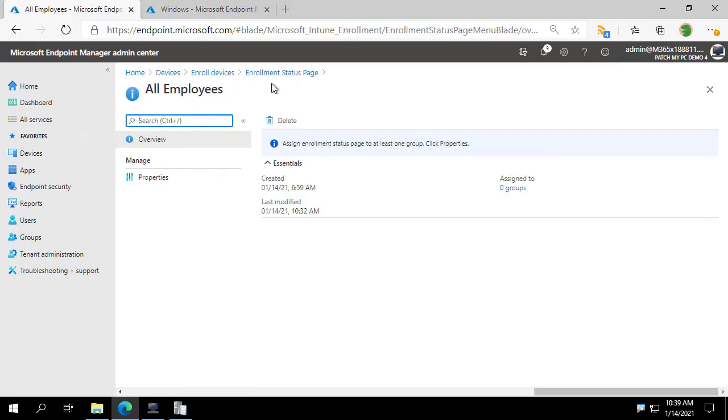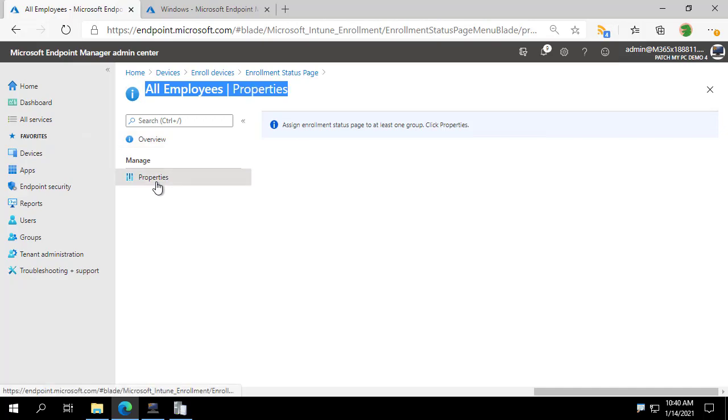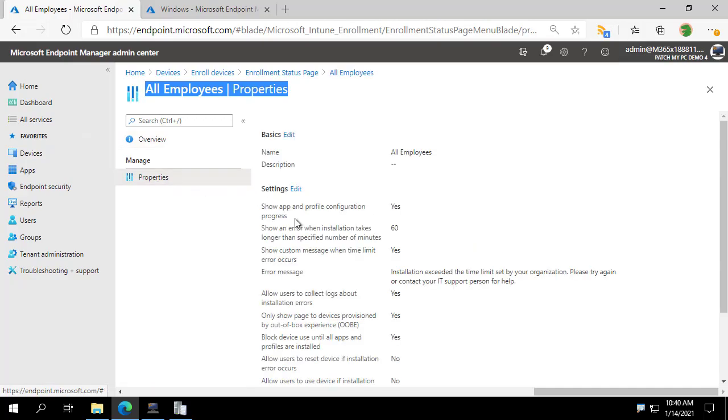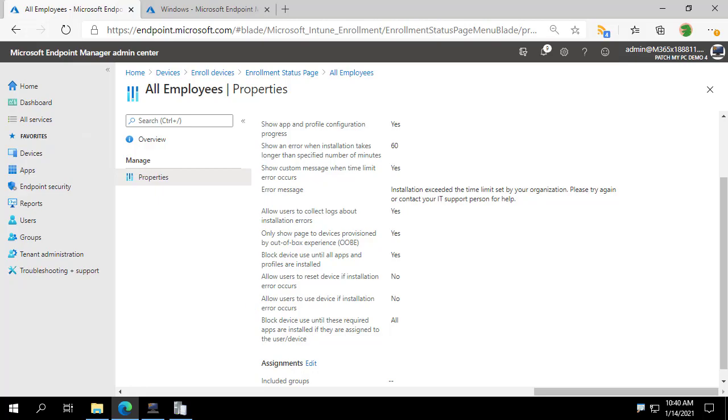I have a couple created here. We're going to look at the all employees one here, and I'm going to show you the specific setting that we're hoping to manage. So right here, we see the setting block device use until these required apps are installed if they are assigned to the user or device.